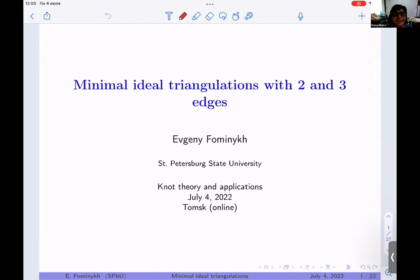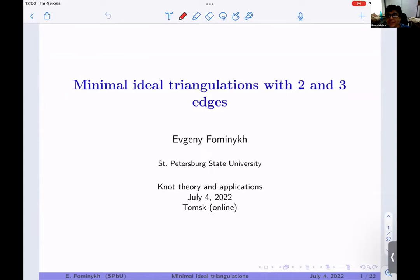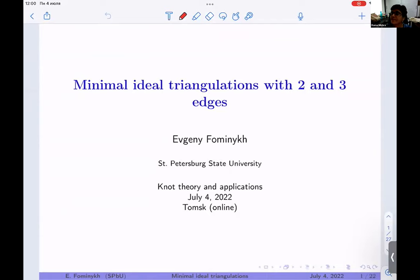Welcome back. The next speaker is Evgeny Formanik from St. Petersburg State University, and he is going to talk on minimal ideal triangulations with two and three edges. Thank you very much for the introduction, and thanks to the organizers for the invitation to give a talk here.